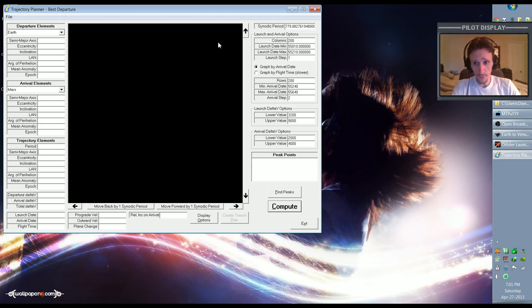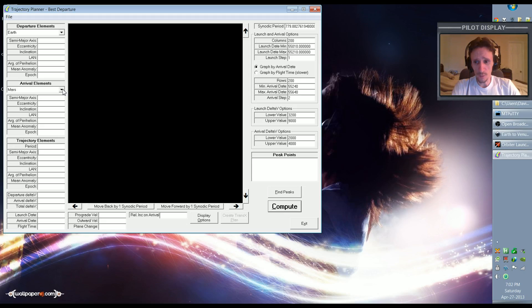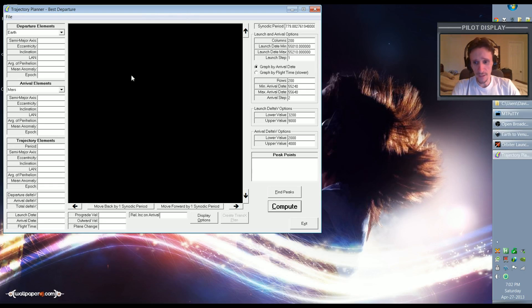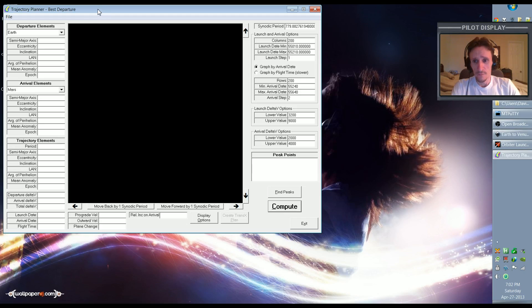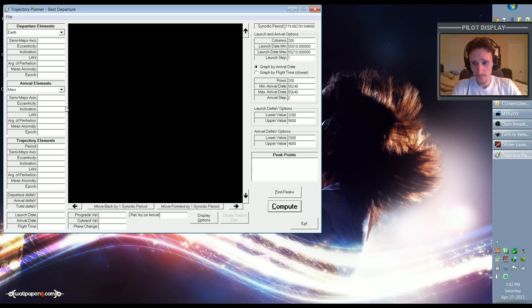What we're going to do is we're going to start off by selecting our elements. Our departure element is going to be Earth and our arrival element is going to be Venus. So here it defaults to Mars. Hopefully this shows up well in the video playback. I don't have any way to zoom in on this really that I know of, so hopefully you can watch this full screen at 1920 by 1080 so that you can see the text.